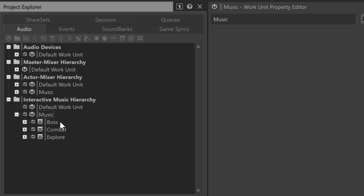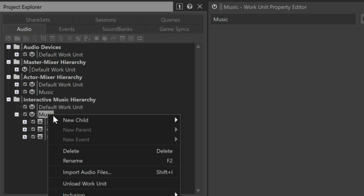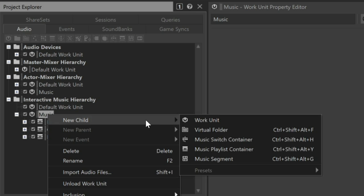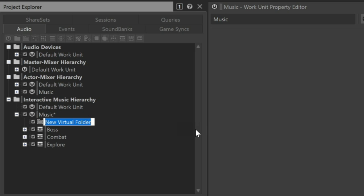If you think you may be configuring a few other music segments as stingers, you can organize them within a virtual folder. Virtual folders are purely organizational and keep things looking nice and neat in any hierarchical structure. In the interactive music hierarchy, right-click the music work unit, choose new child, virtual folder, and we'll name the new virtual folder stingers.